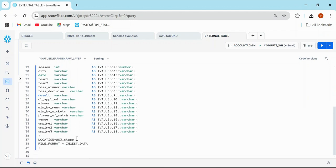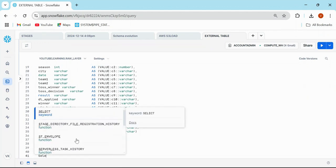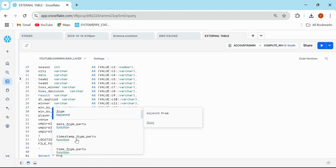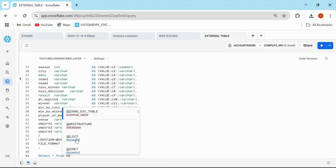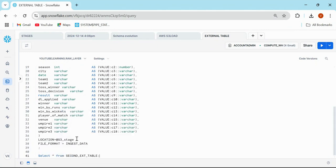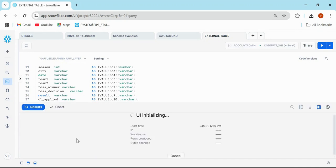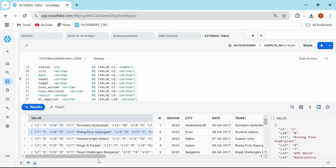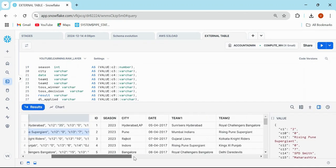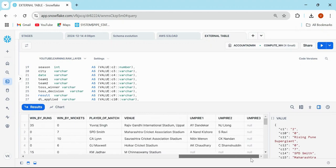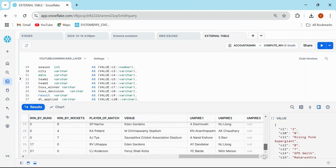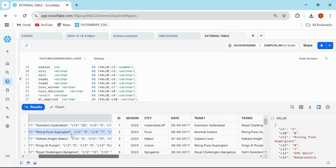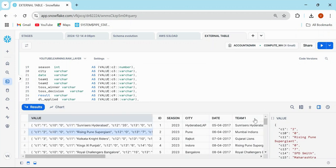Let me query this table: SELECT * FROM second_ext_table. When I execute this, it gives me VALUE and other than VALUE, we have all these columns which are available here.